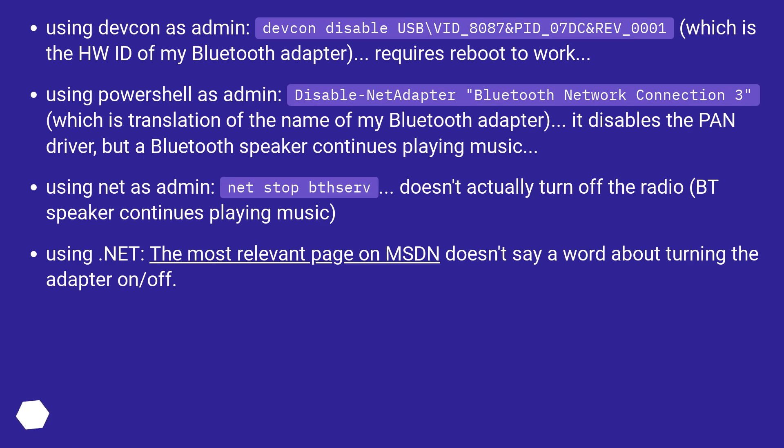Using DevCon as admin: DevCon disable USB\VID_8087&PID_07DC&REV_0001, which is the HWID of my Bluetooth adapter, requires reboot to work.